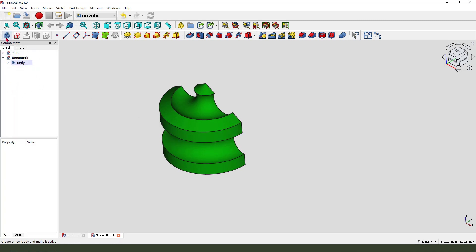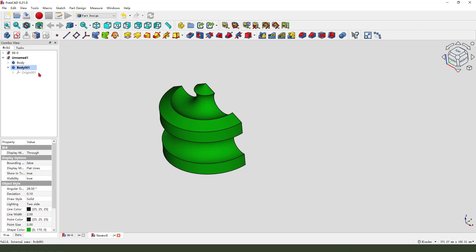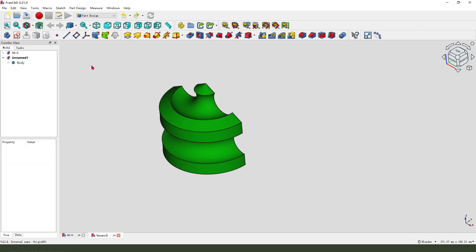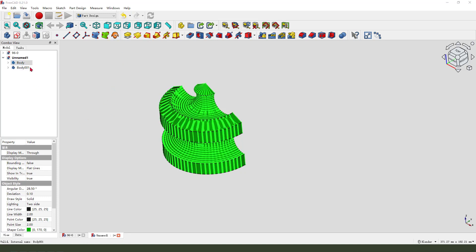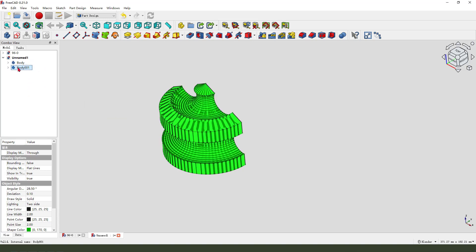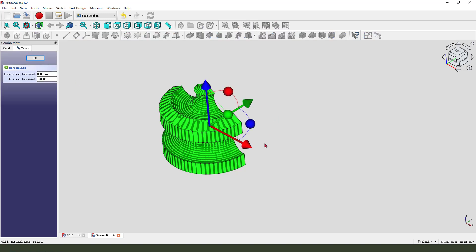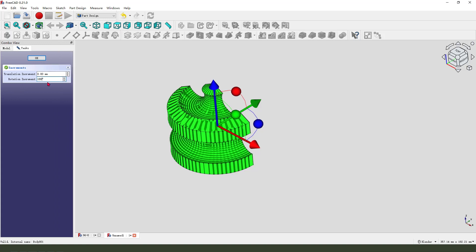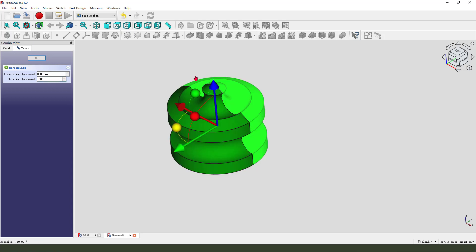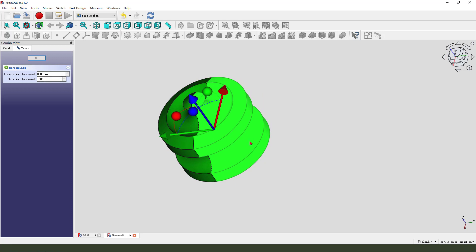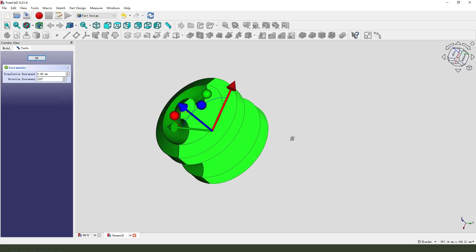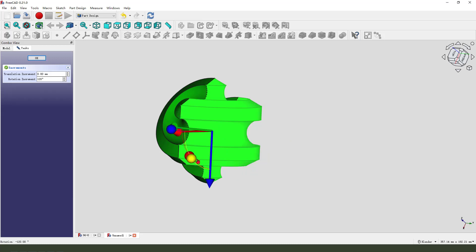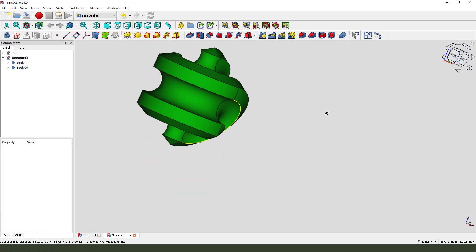Next we need to create another new body — body 001. Undo that. We need to clean the body. This is the column. Right-click, transform. Set the rotation to 118, then change it to 120. Select this. Perfect.